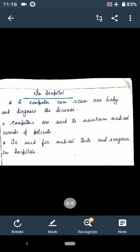Why are computers used in hospitals? Three points: first, a computer can scan our body and diagnose the disease; second, computers are used to maintain medical records of patients; and third, they are used for medical tests and surgery in hospitals.